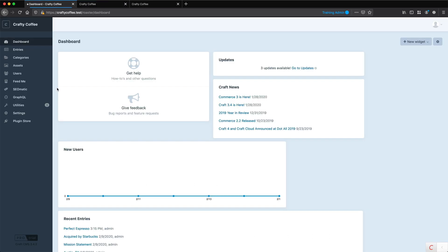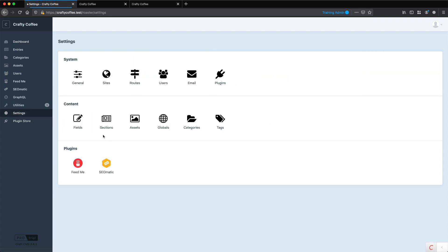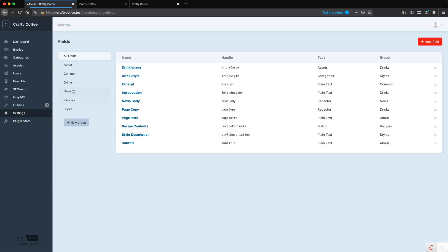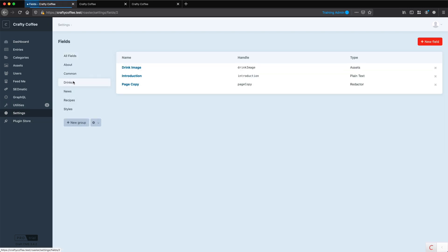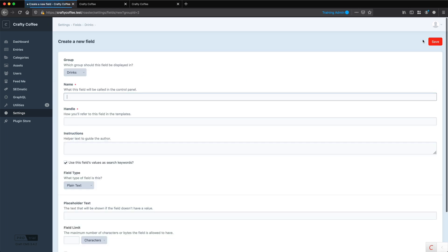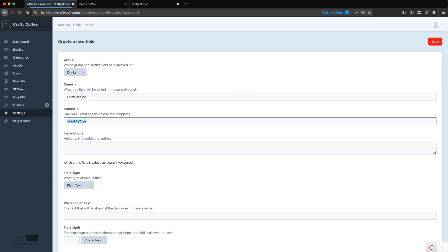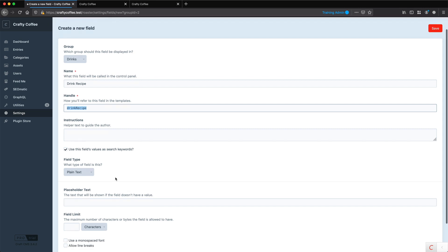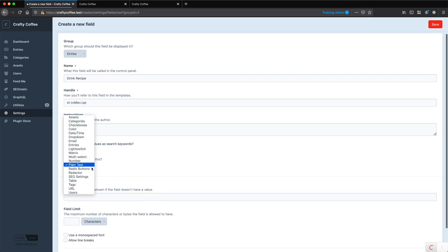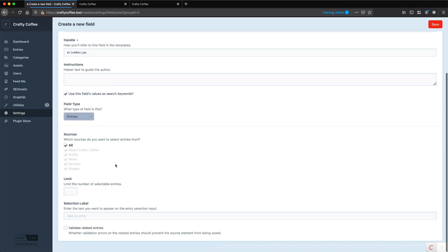So if we go back to the Control Panel, and we go to Settings, and then go to Fields, in our Drinks, we're going to create a new field, and this will be called Drink Recipe. And this is how we're going to link the two together. For the field type, we're going to choose Entries.